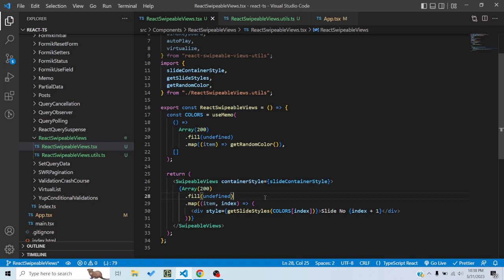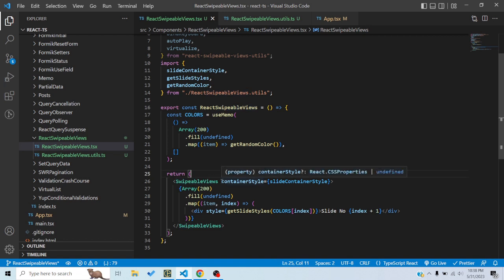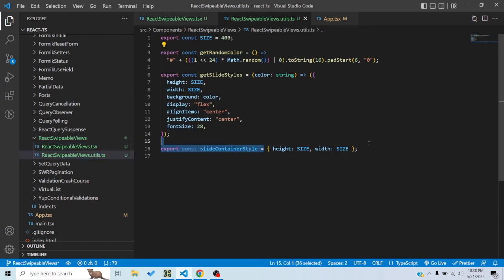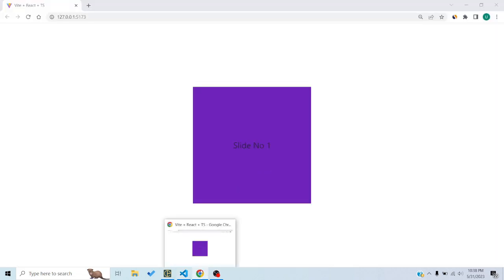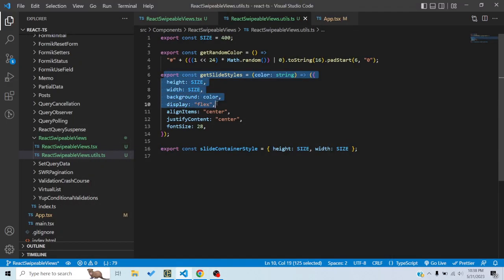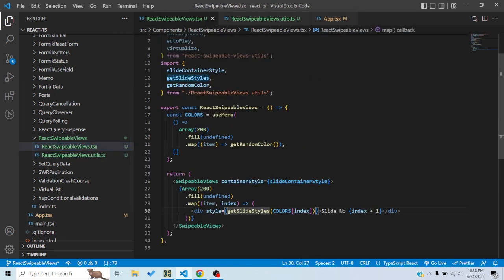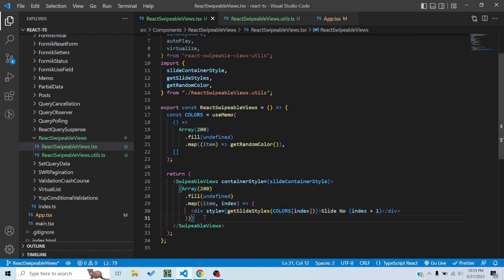First of all, this is the SwipeableViews component, and I've given it a style for the container with a height of 400 pixels and a width of 400 pixels. This box and all the slides have the same height and width as the container, along with some other styles as well.